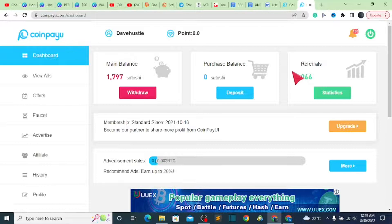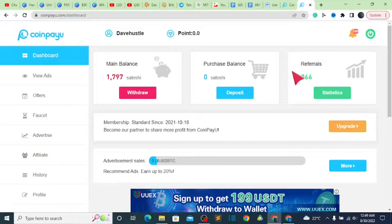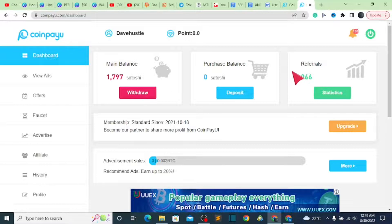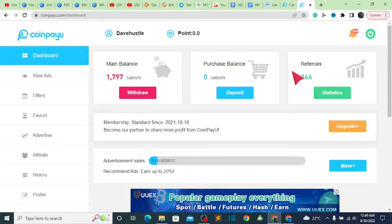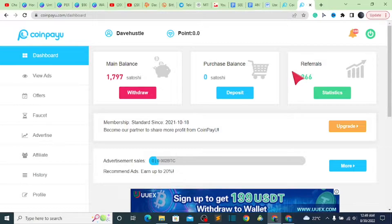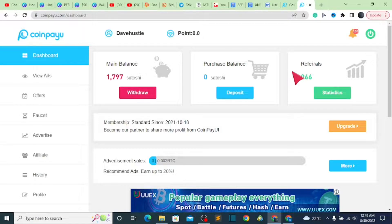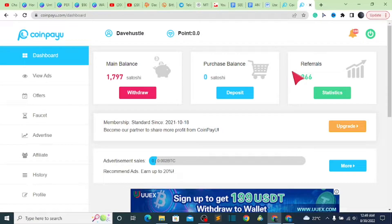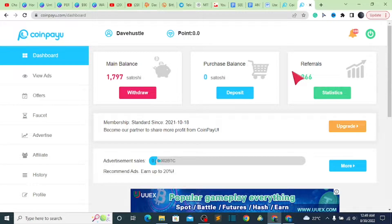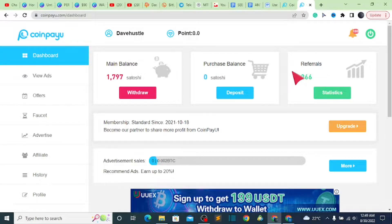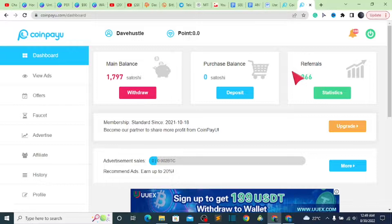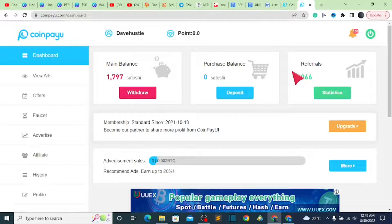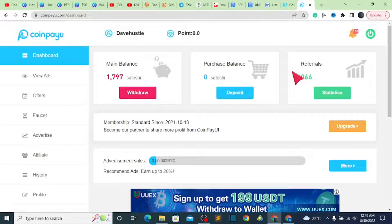As you guys can see, I currently have 266 active referrals because once your referrals are not active, they are going to be logged out of the website. Also, if they try to create multiple accounts, you are going to be banned. So take note of that—do not create multiple accounts on one device. Make sure to focus and put in your whole effort on your one account so that you can be able to earn so much from the website.